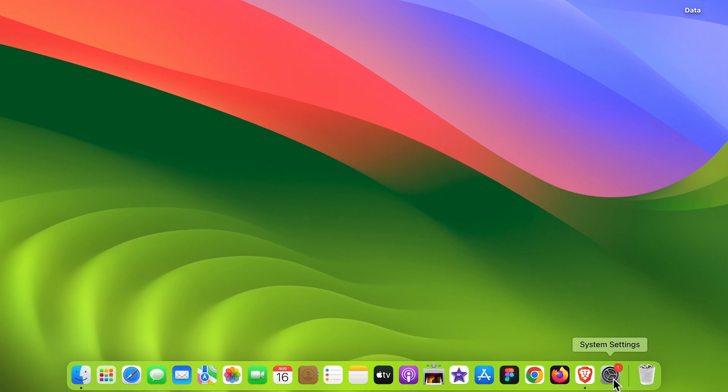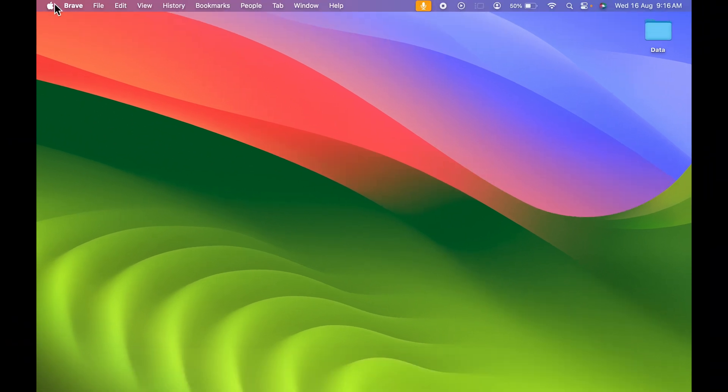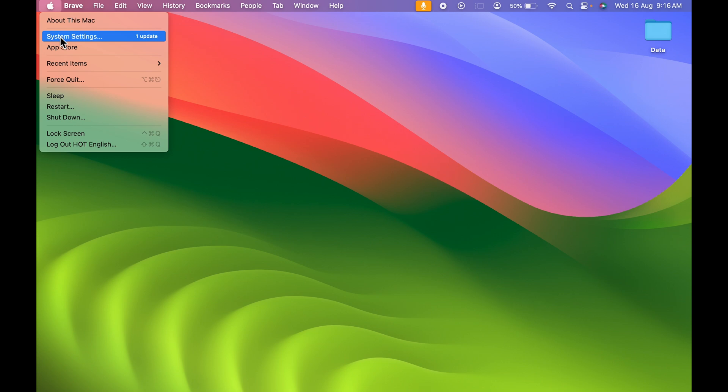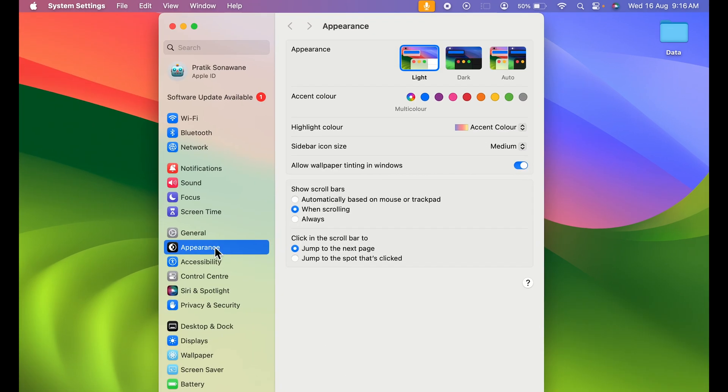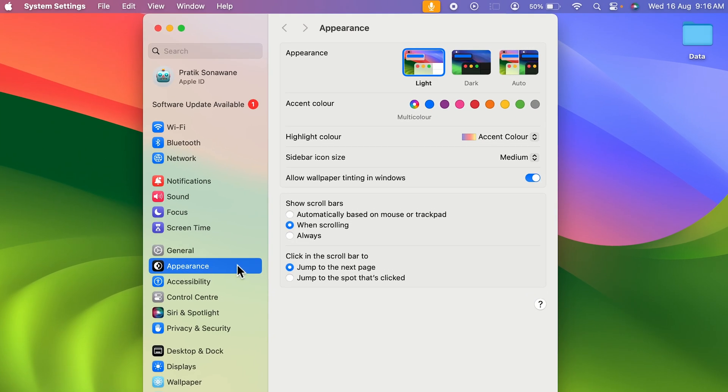You can find System Settings in the dock, or else go and select the Apple logo and then System Settings. Once you open System Settings, by default we will be on the Appearance page, but to change cursor size you need to go in the Accessibility option.